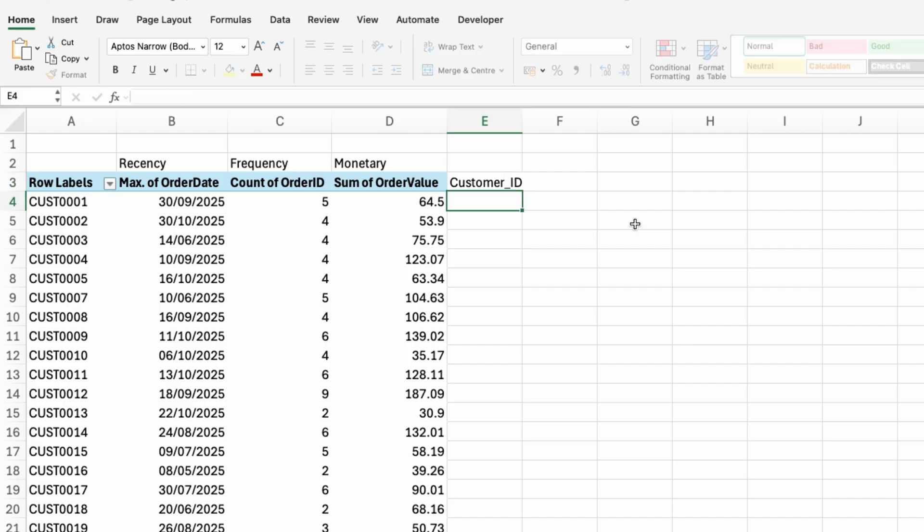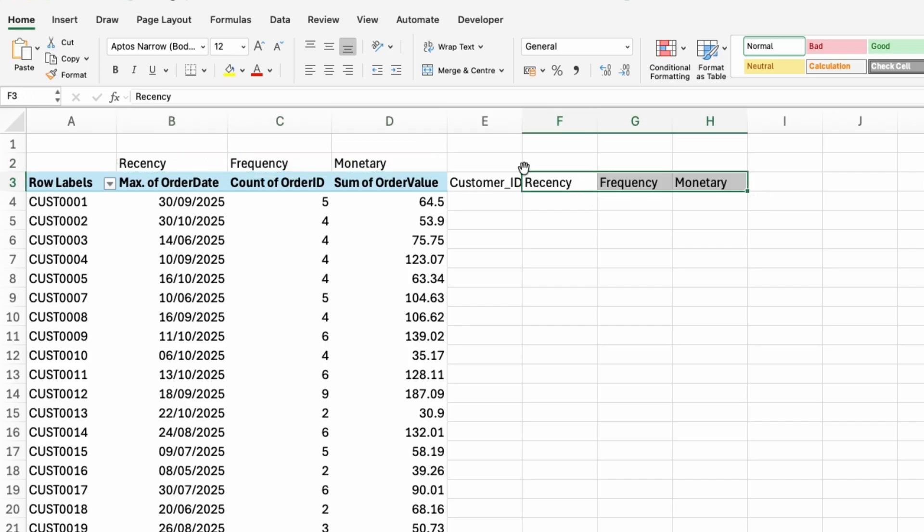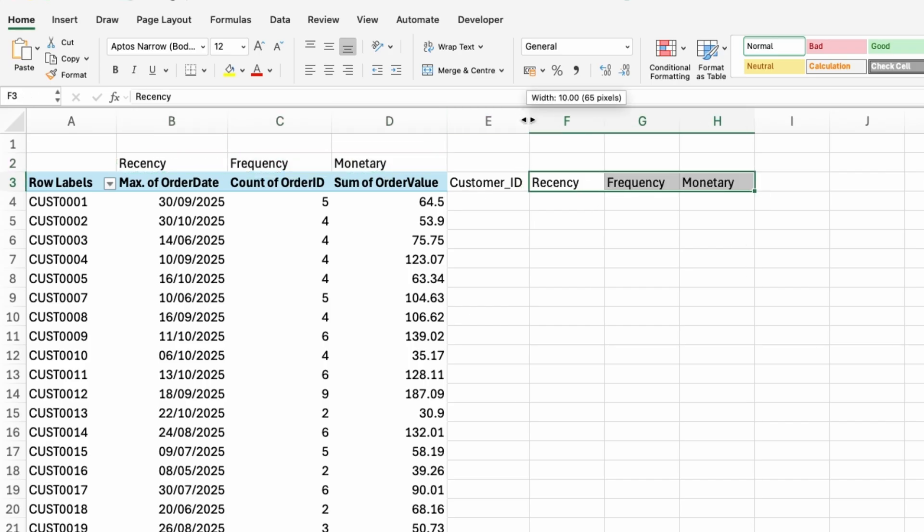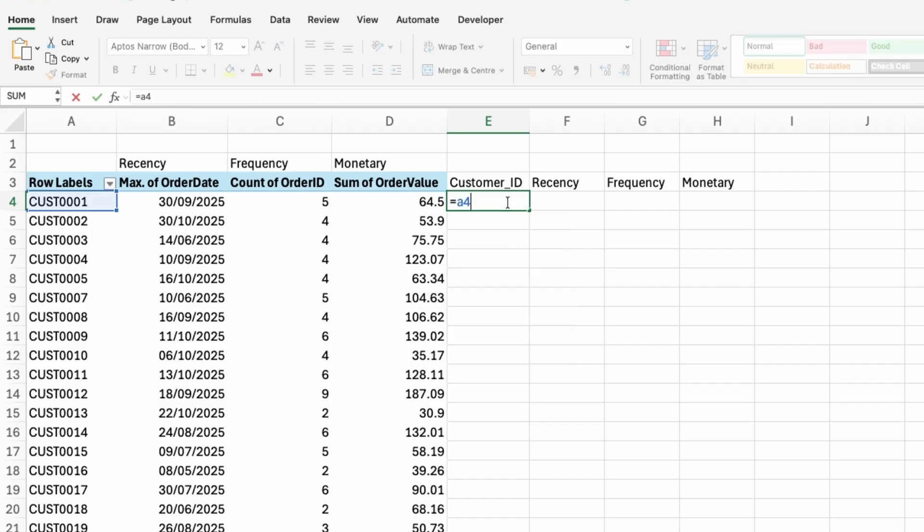So now the next thing I will do is I would like to clean this up a little bit. So I will copy and paste this information onto a different sheet, but I'll need the customer ID column. And then I'll need recency, frequency and monetary values.